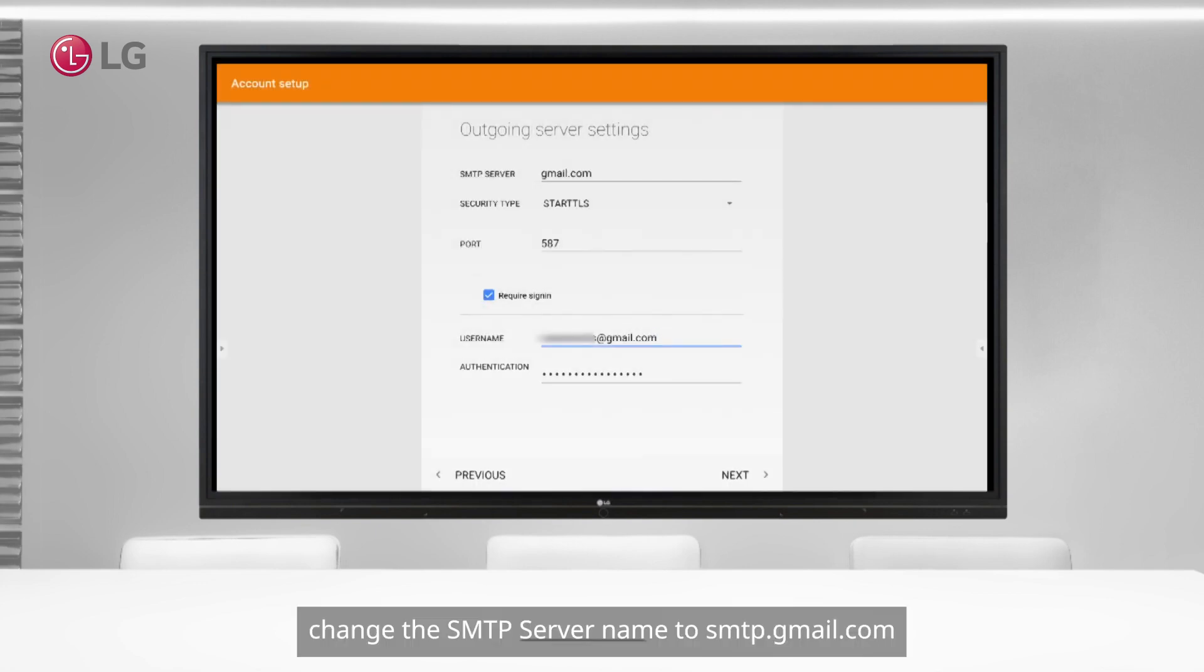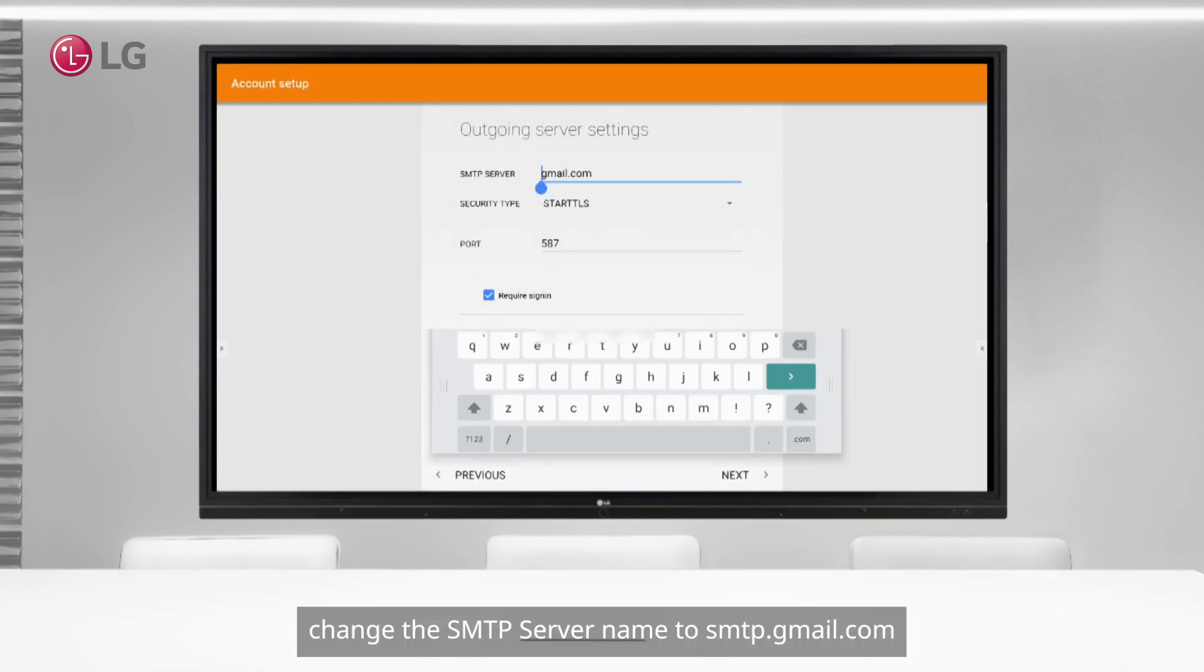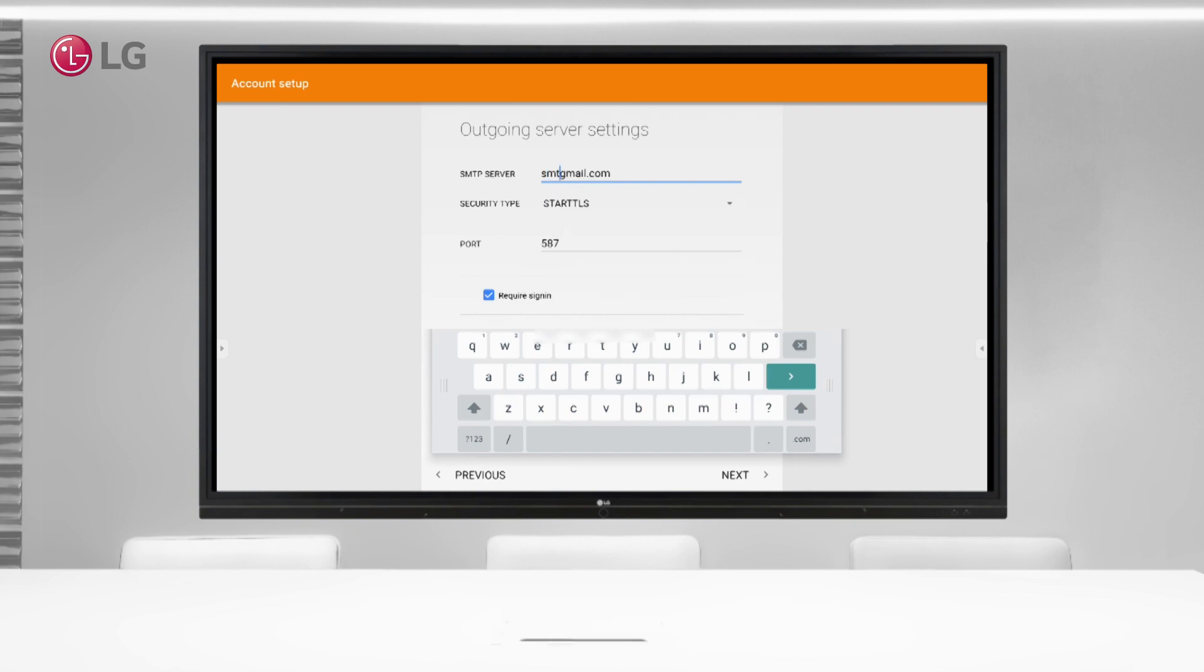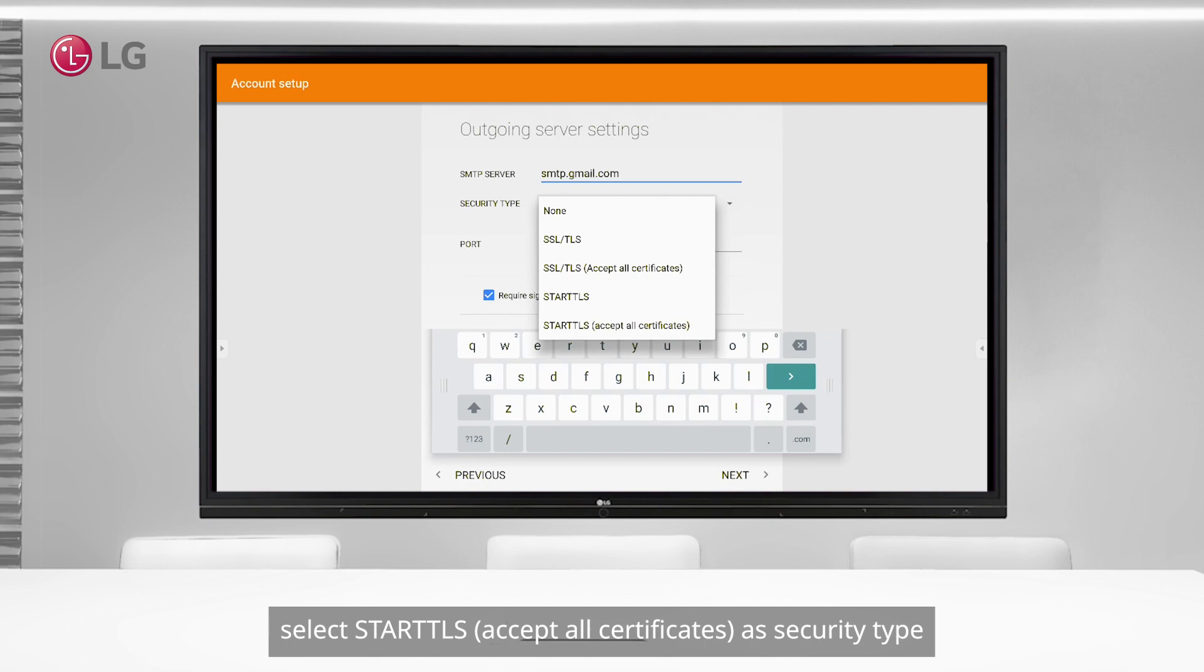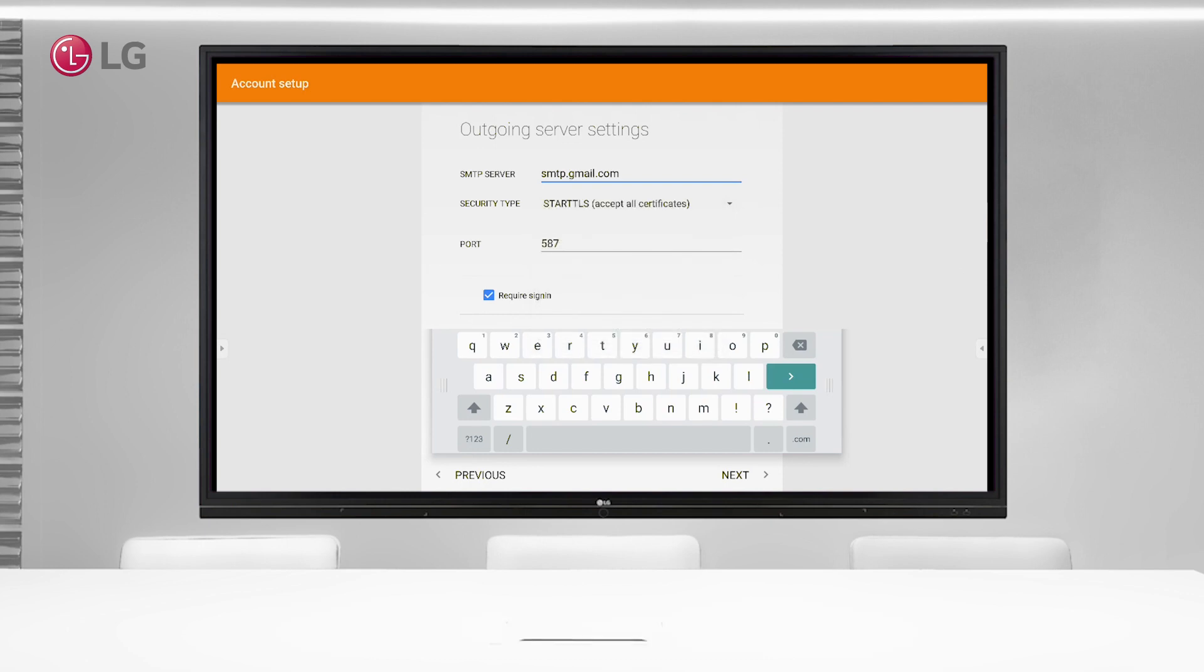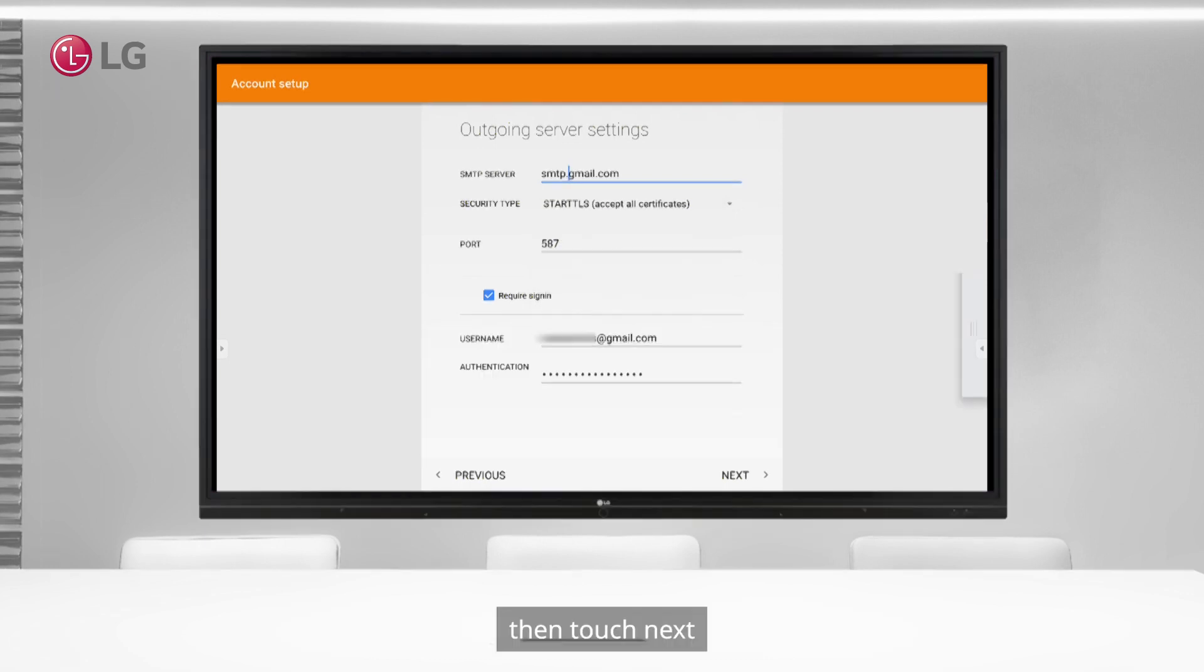Change the SMTP server name to smtp.gmail.com. Select SSL/TLS all certificates as security type, then touch next.